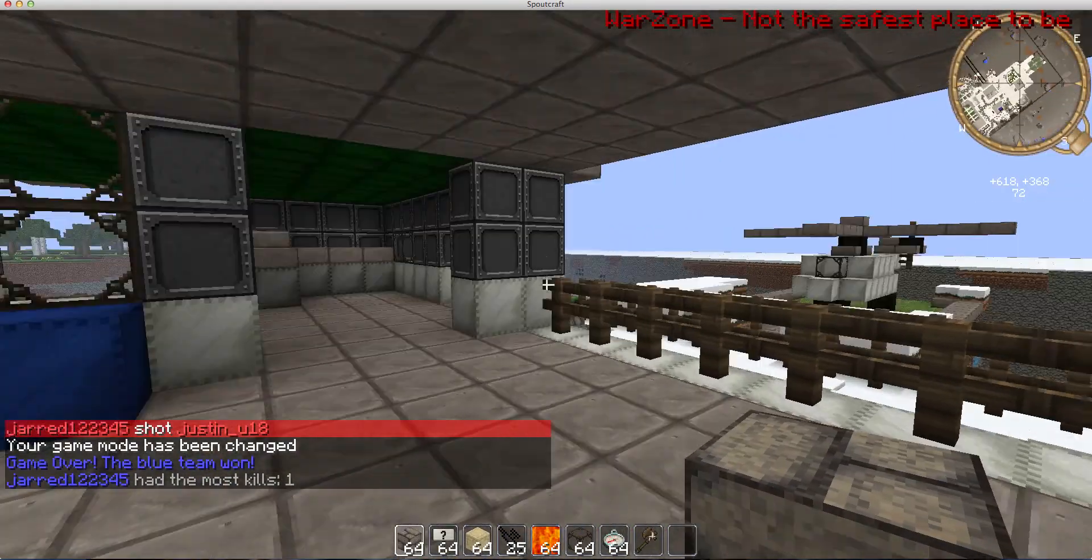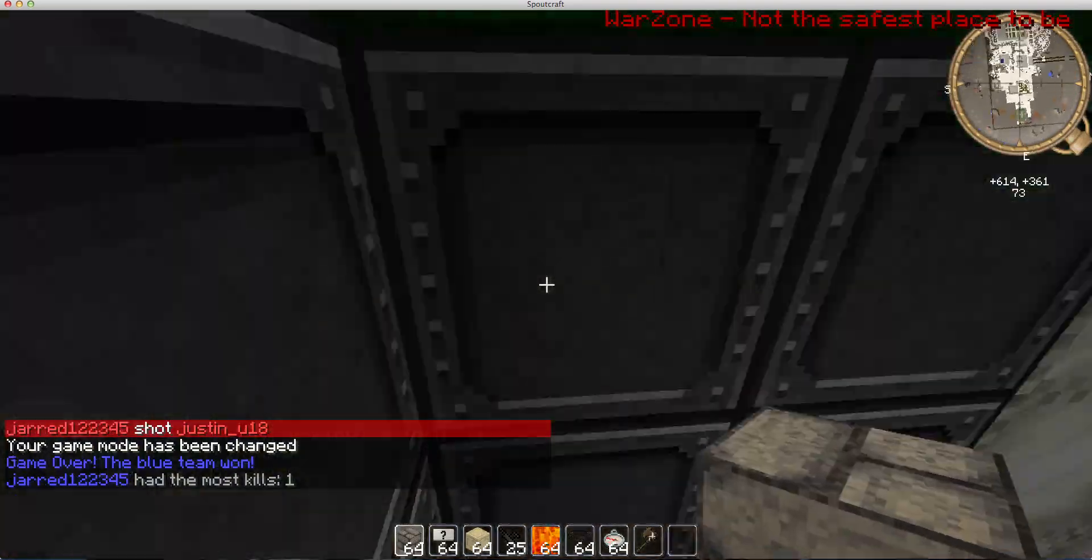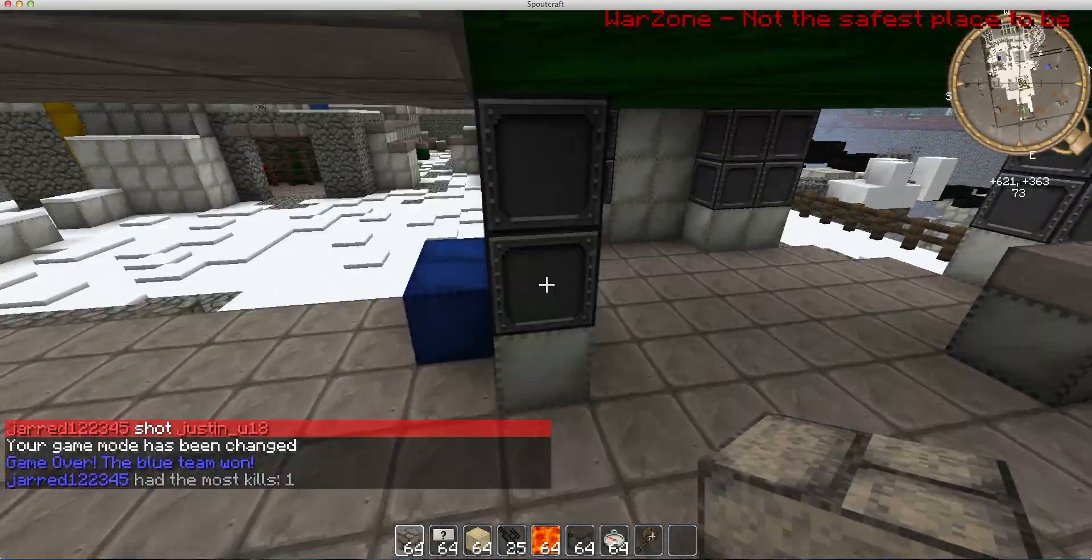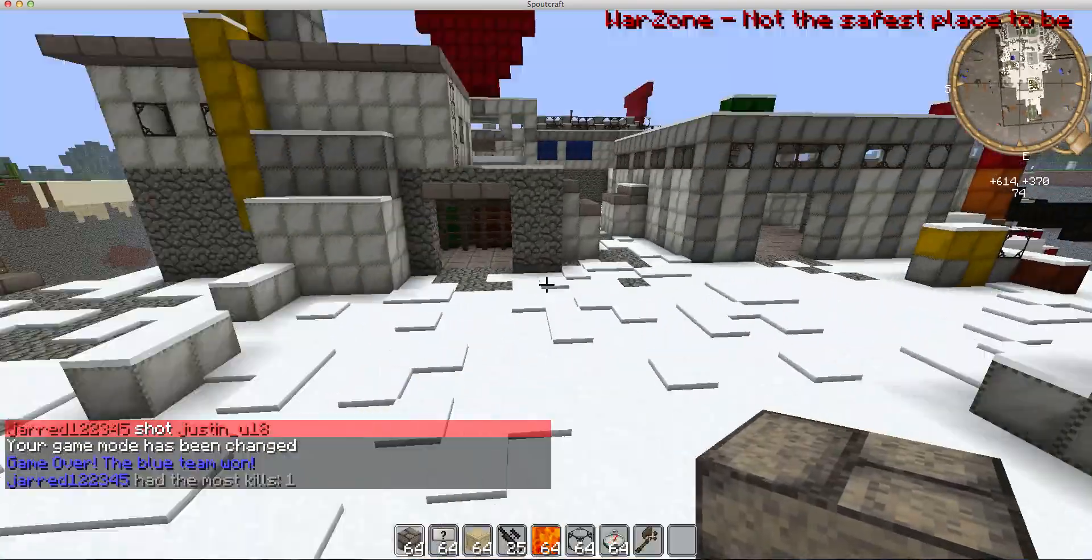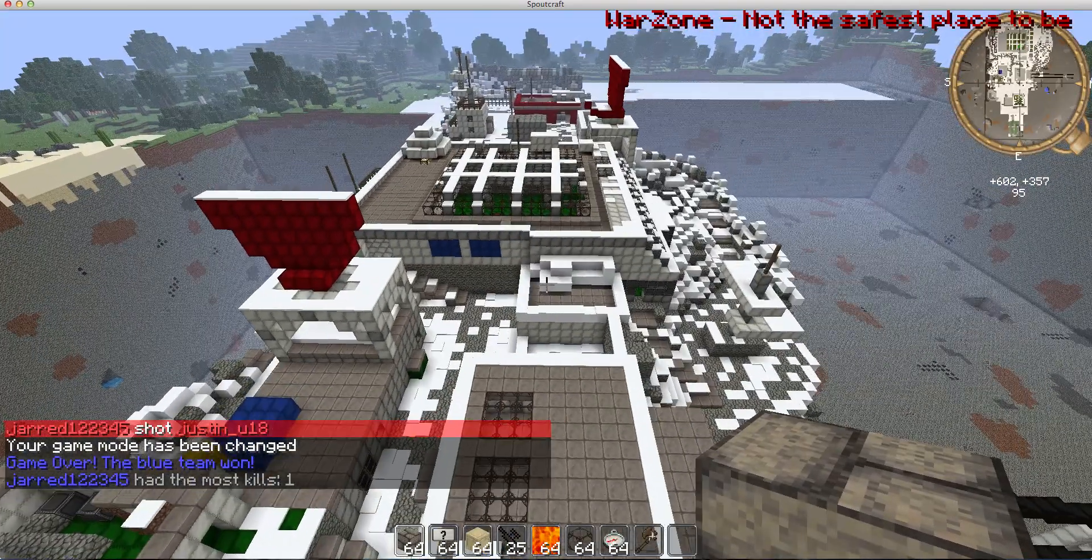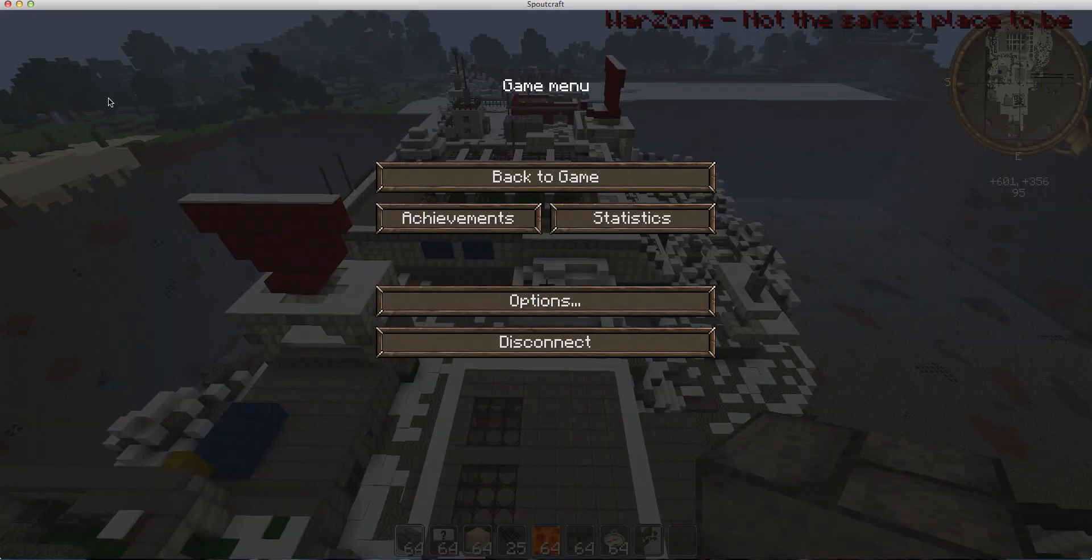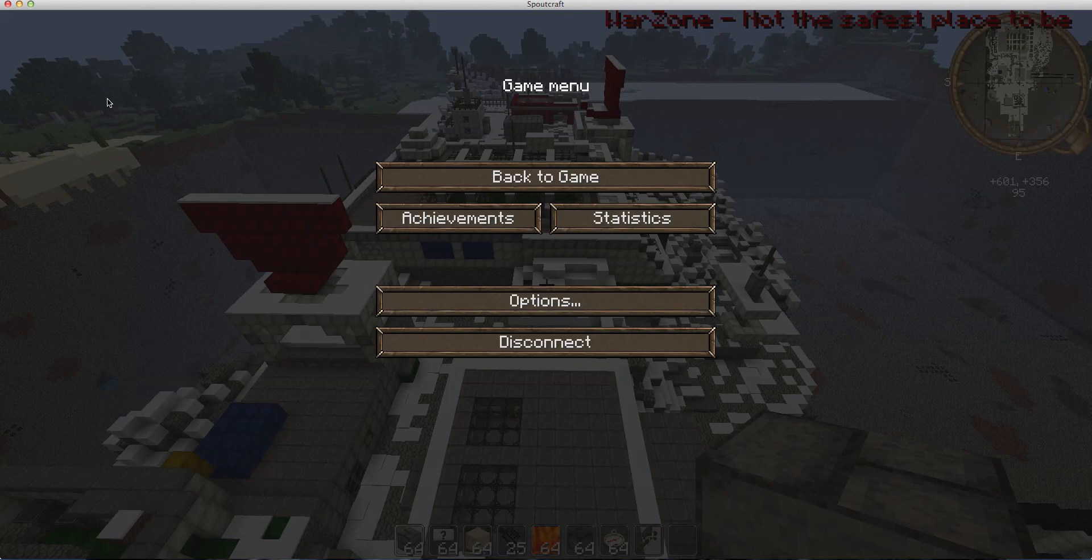So guys, this is the paintball plugin. This is the minecrafter boss, teaching you, and this is the minecrafter boss, signing out.